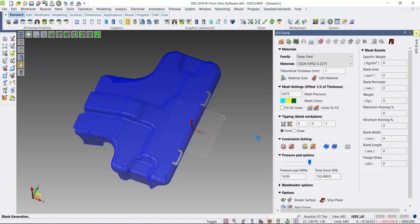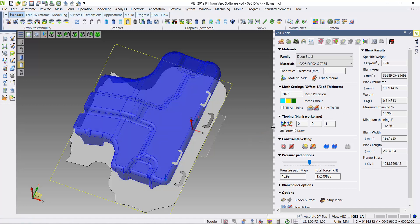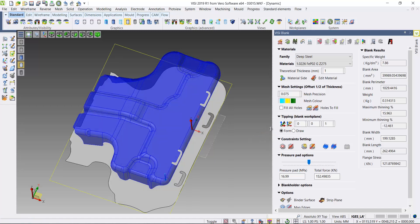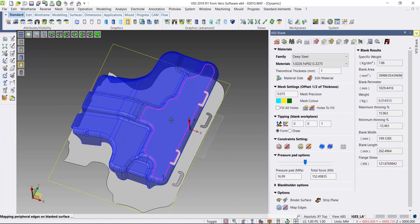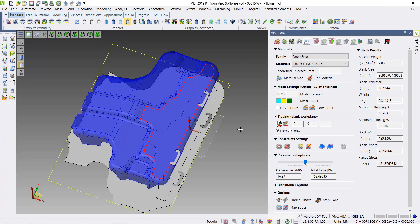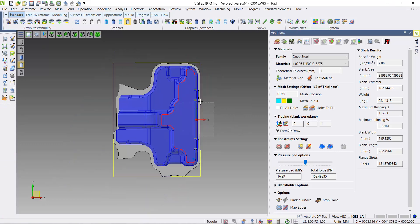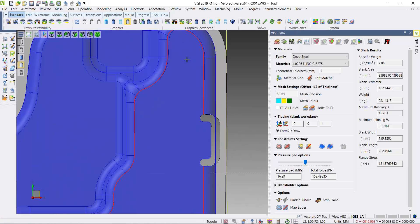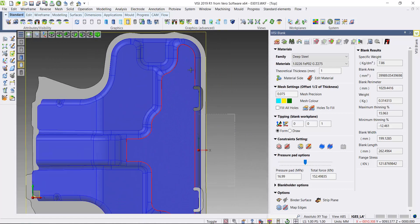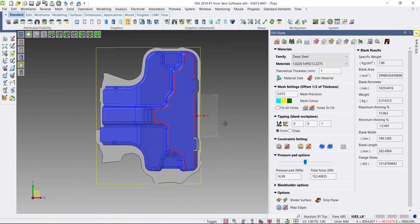If we calculate the blank using these values, if I just map the edges of the face I've selected as the pressure pad, map those onto the part. If I look directly down the Z axis, you can see there's some displacement at the top there.